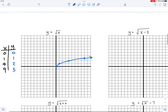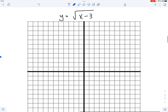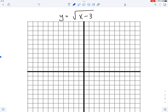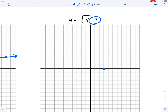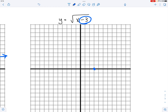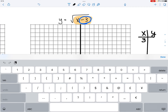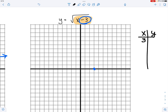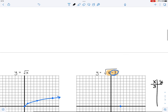Now for √(x−3): the x minus three indicates that we are shifting the graph to the right, and we will start right there. If you want proof — this expression inside the radical can only be as small as zero, so the smallest possible value for x must be three.